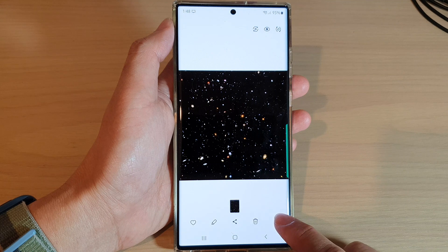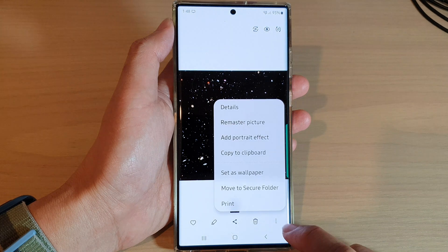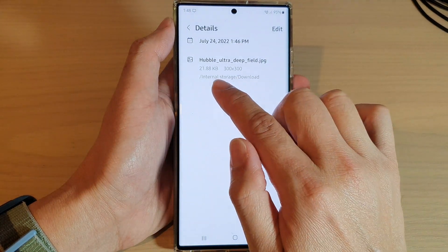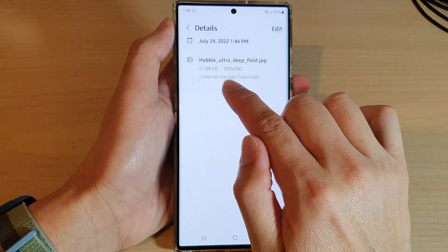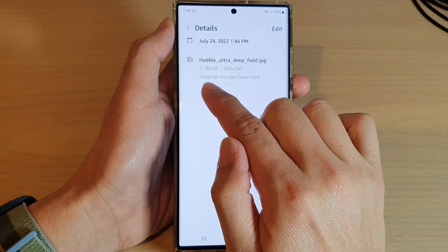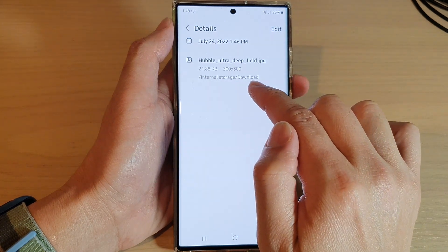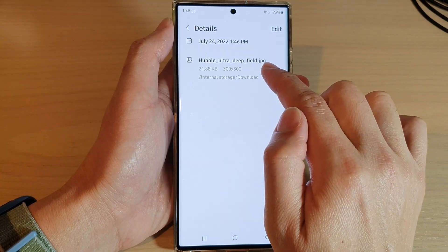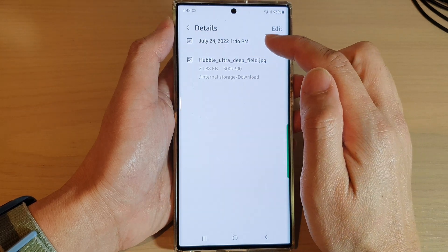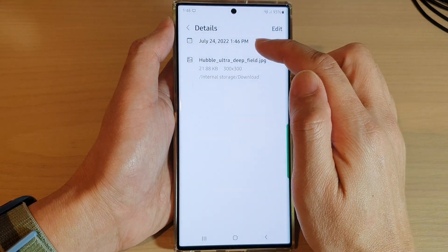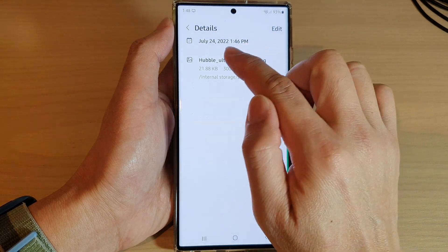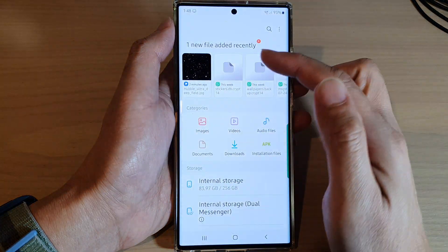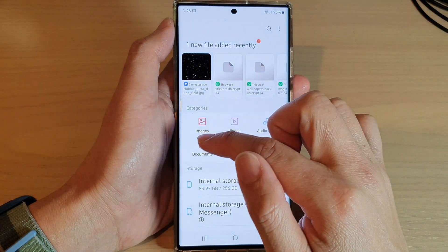Here is an image I just tried to save to my phone. If you tap on the menu key at the bottom and tap on details, it will also give you the path to the image — so we've got internal storage, file, download, and the name of the image. It will also tell you the time that you downloaded it.